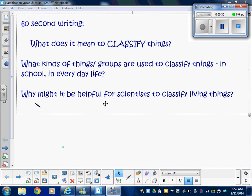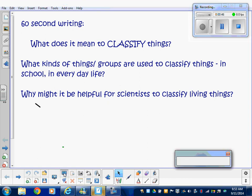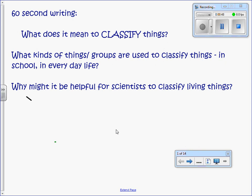From yesterday: what does it mean to classify things, what kind of groups are used to classify things, and why do scientists do this? Scientists classify living things by their similarities and put things in groups. We did the activity with cards and talked about plants, animals, and fungi.